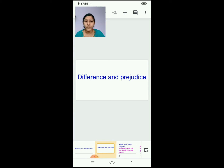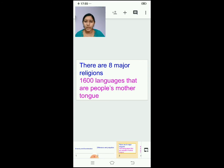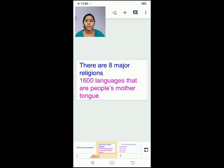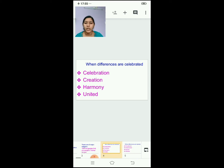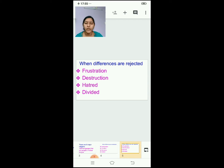First we saw about difference and prejudice. We have 8 major religions and 1600 languages that people use as a mother tongue. If we celebrate the differences, that is if we accept the difference, it will be a celebration, creation, harmony, and united we will be. Similarly, we saw what will happen if we reject the differences.